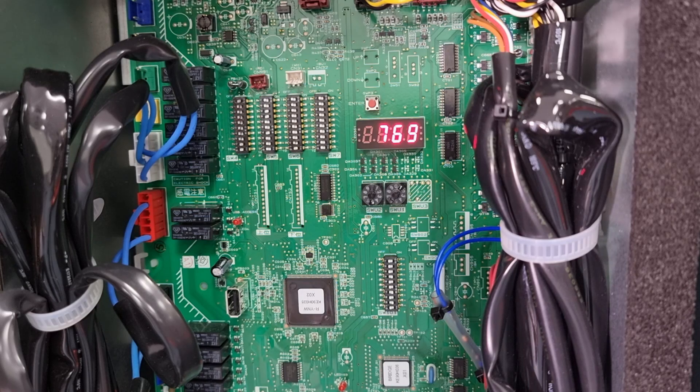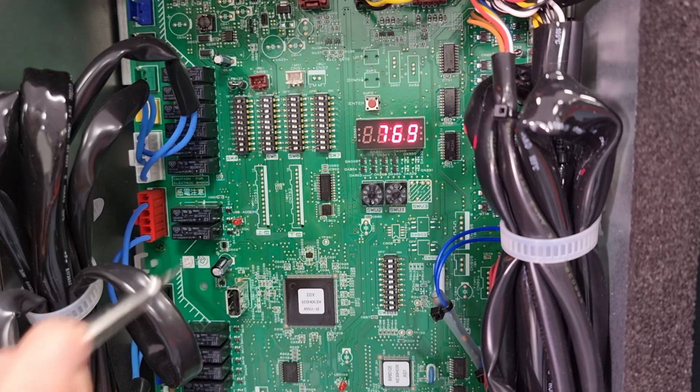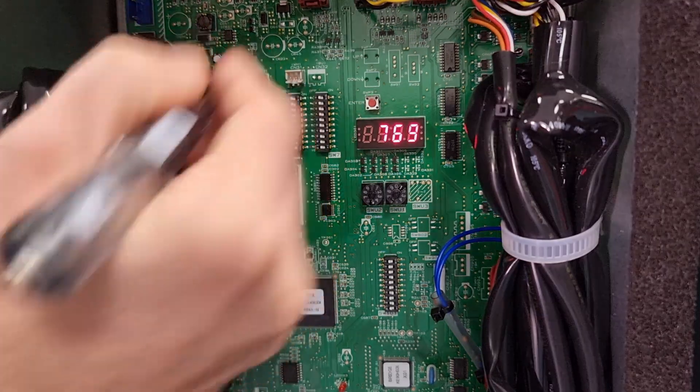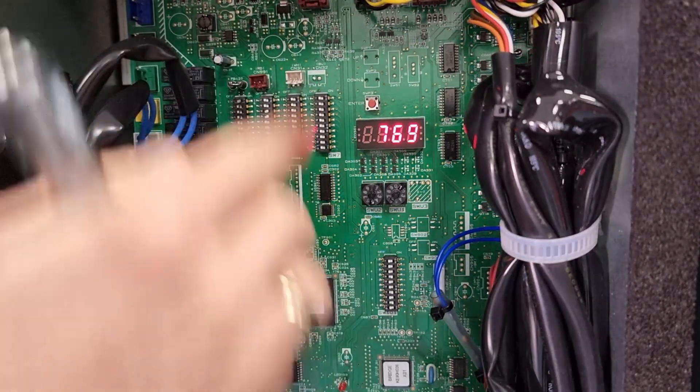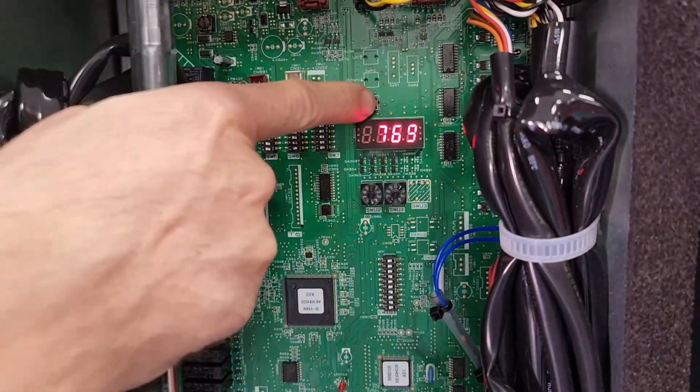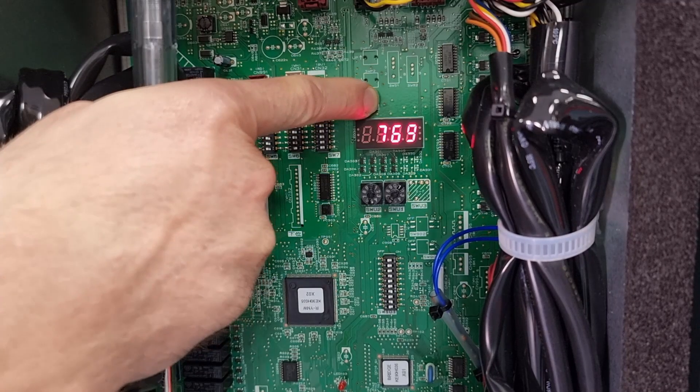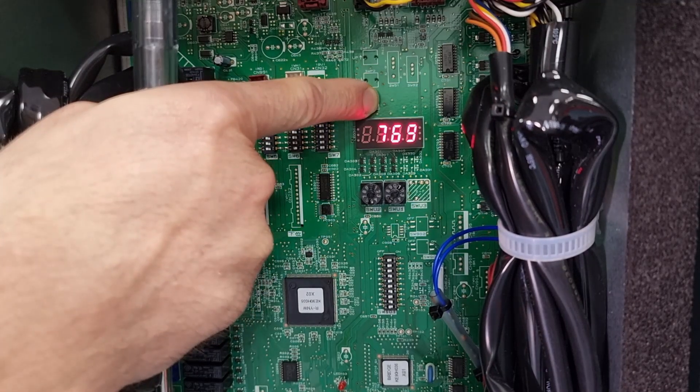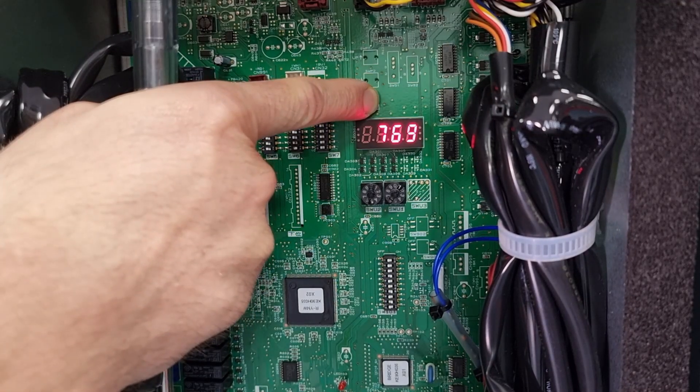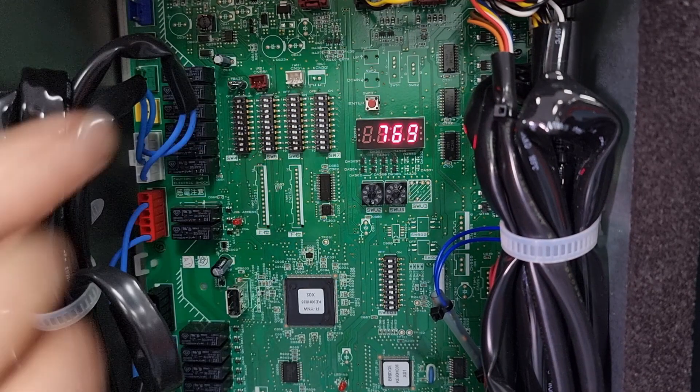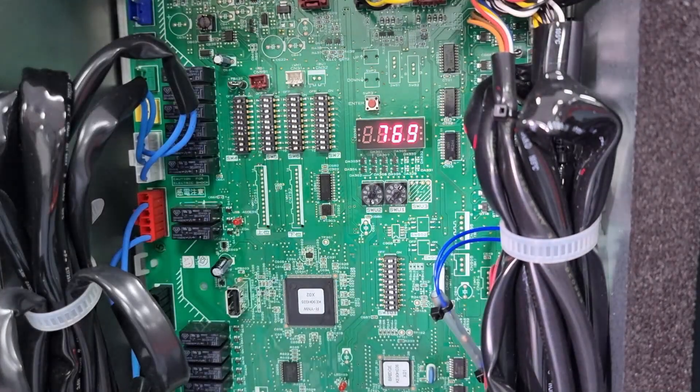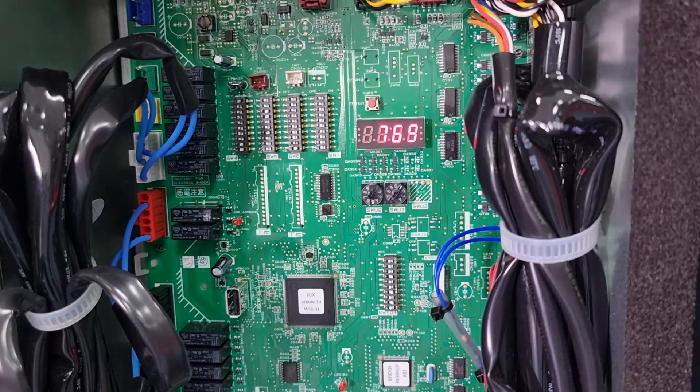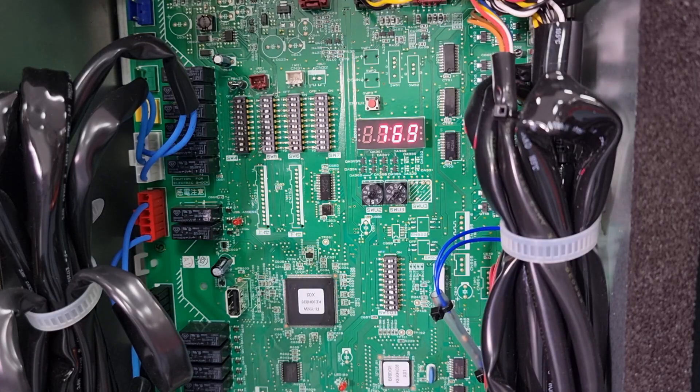If you want to cancel the function very simply you just hold the button again. LED 3 will go off and that means the function has been cancelled.